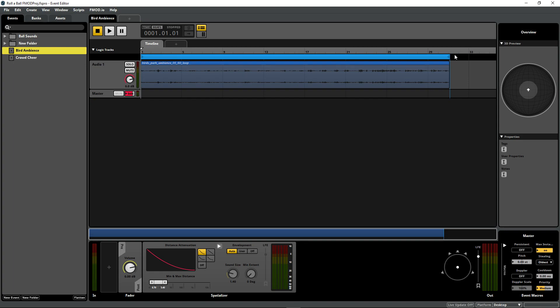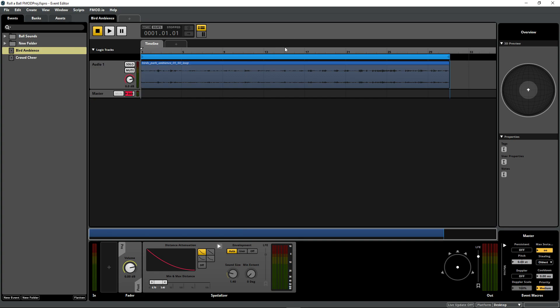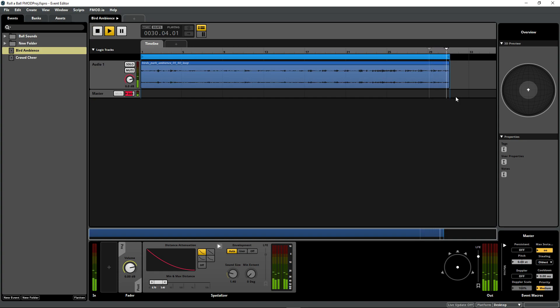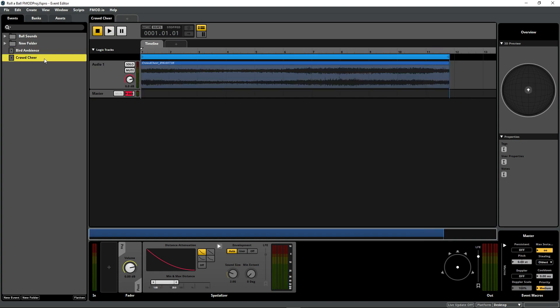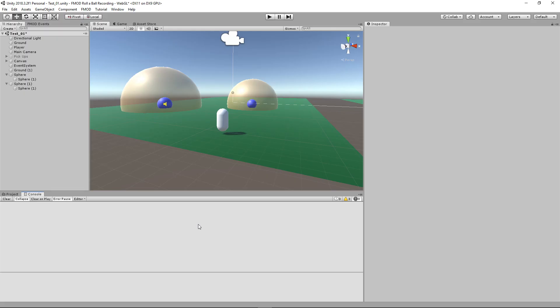All that we have is two different ambiences - a crowd cheering and a bird ambience. To do this, we right-clicked and added a loop region, which just loops our sound effect.